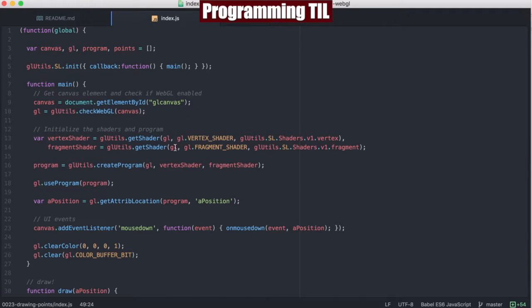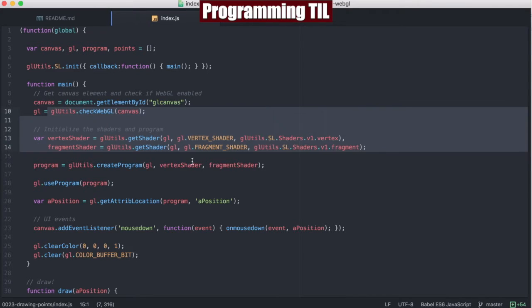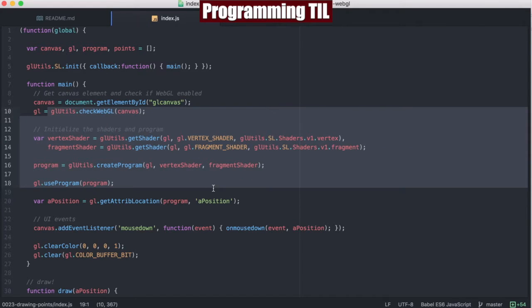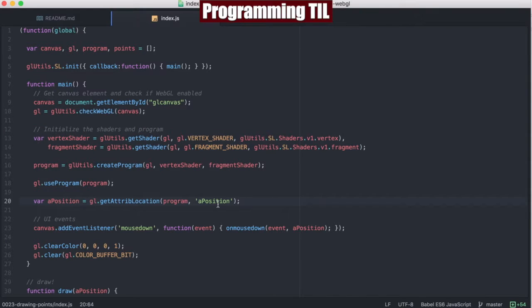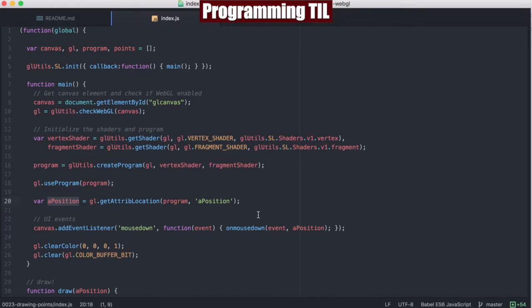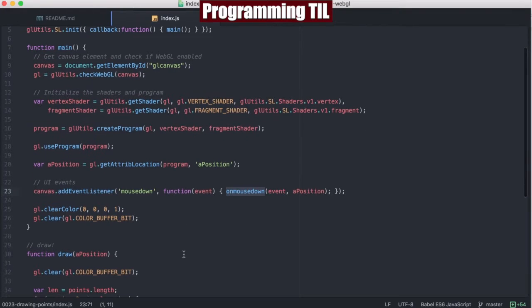Now let's take a look at the index. Most of this is familiar and the same as normal. A couple things to note here. After we get to using the program, we're going to get the A position from atrib location here. Pass that to our onMouseDown event. Afterward, we're going to clear color and clear.